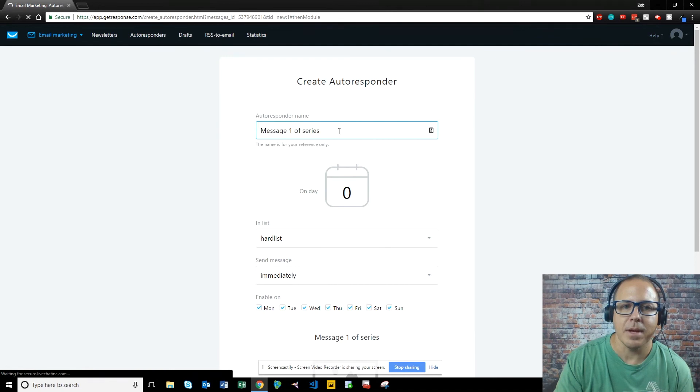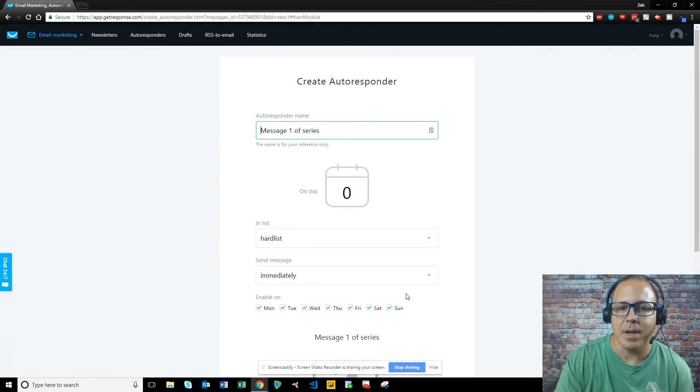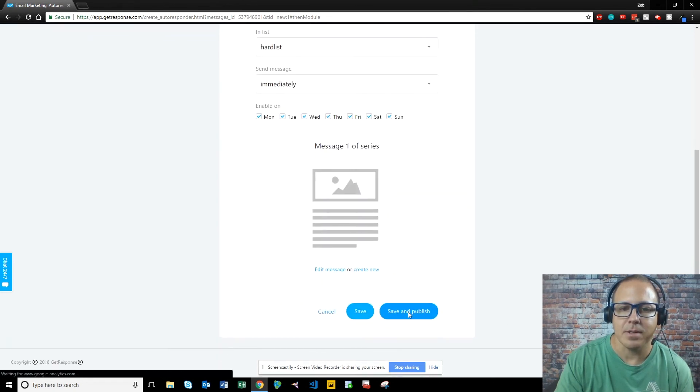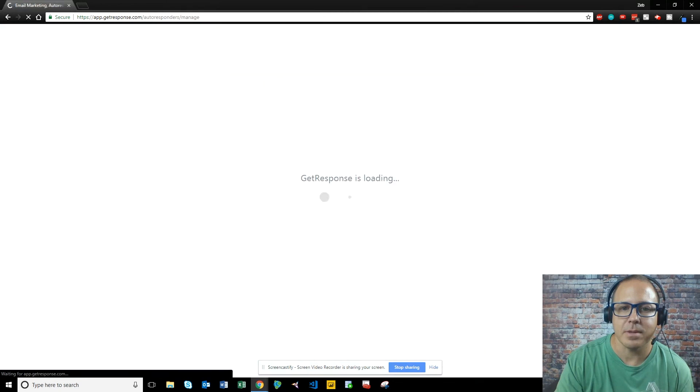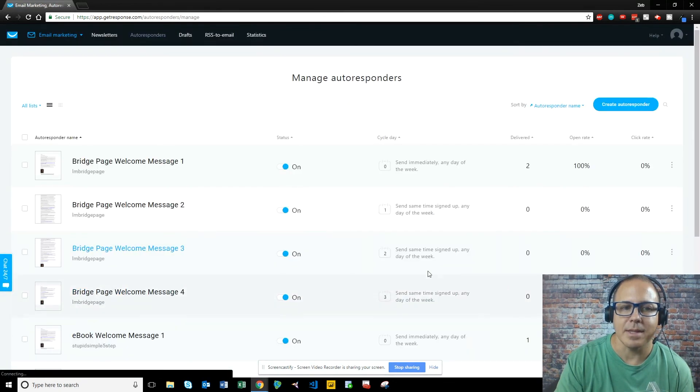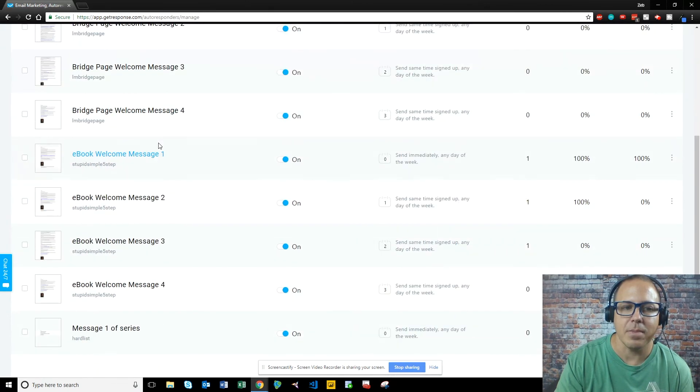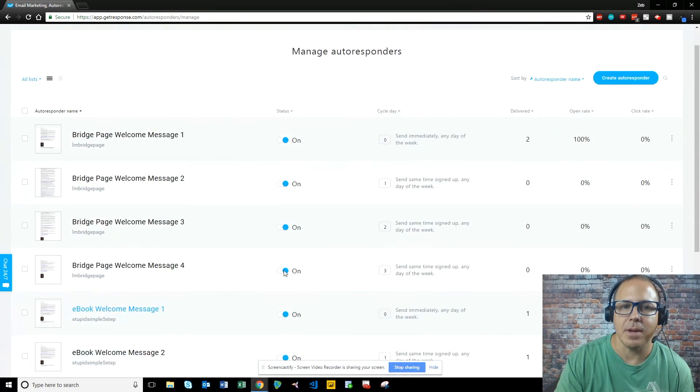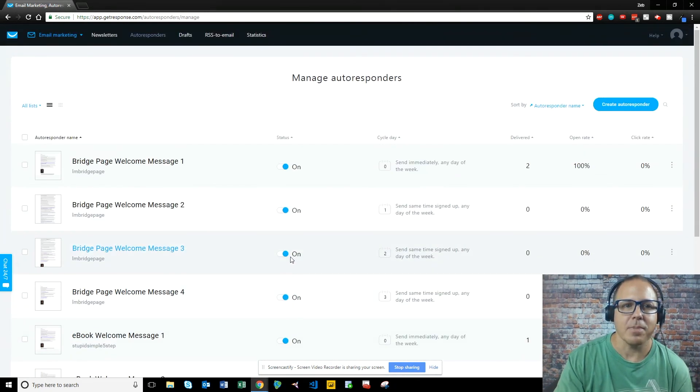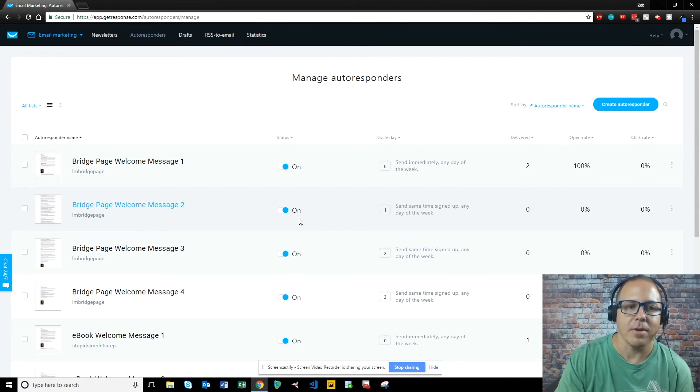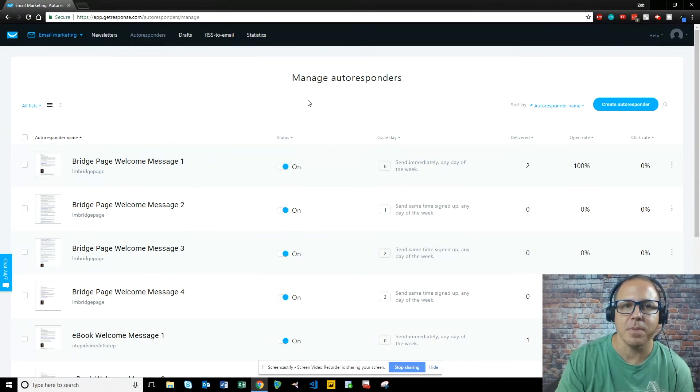We come in here. We have our autoresponder name. This is our list. It's going to be sent on the zero day. Okay, immediately as soon as they click this, we're going to say save and publish. And guys, it's that easy. Now you have an autoresponder set up for your messages. Now guys, setting up the autoresponder is the easy part. Now you've got to send traffic to whatever to get that autoresponder working. But that's how you set up the autoresponder feature in GetResponse.